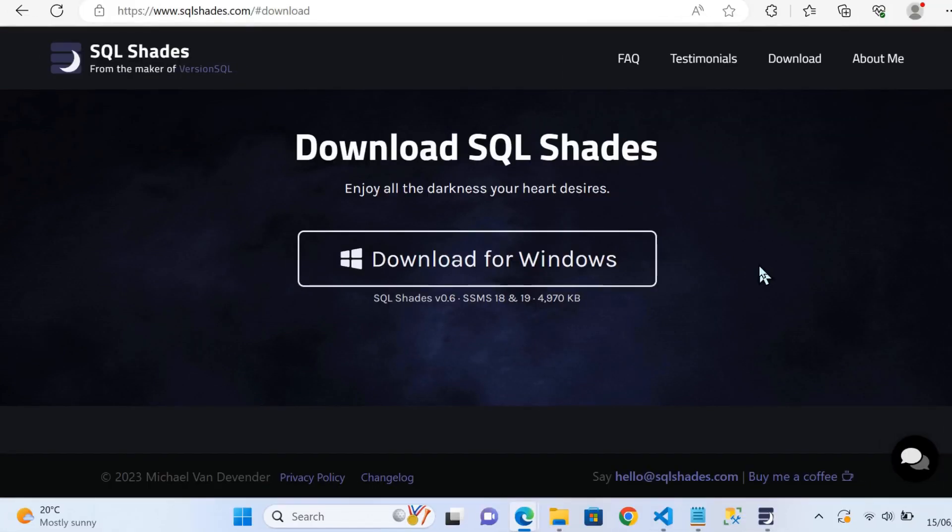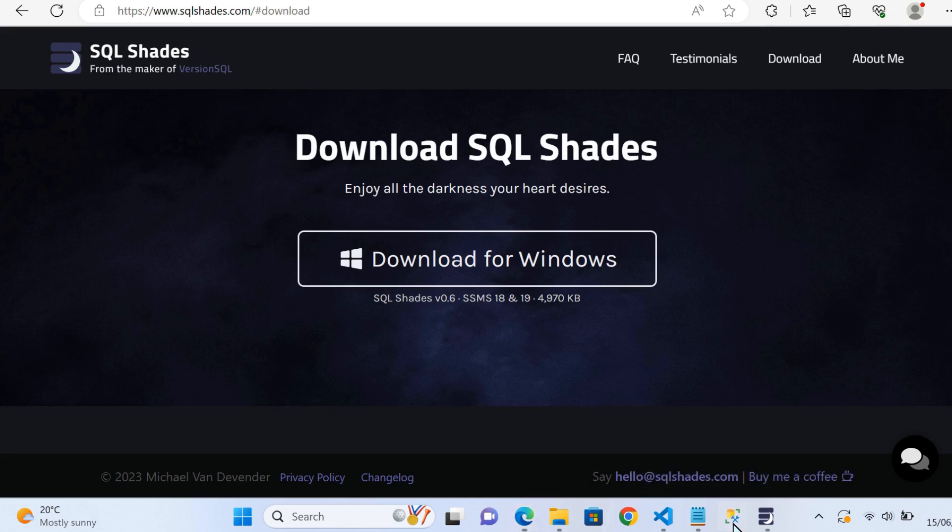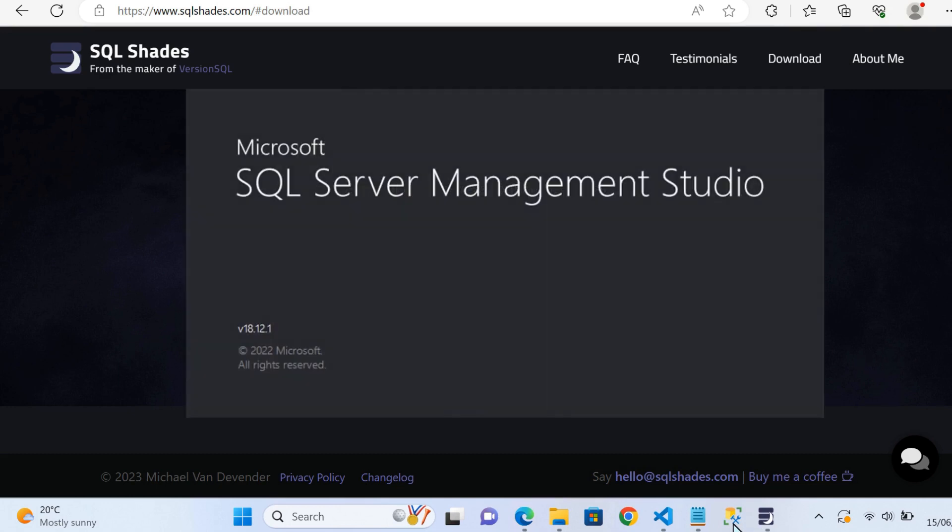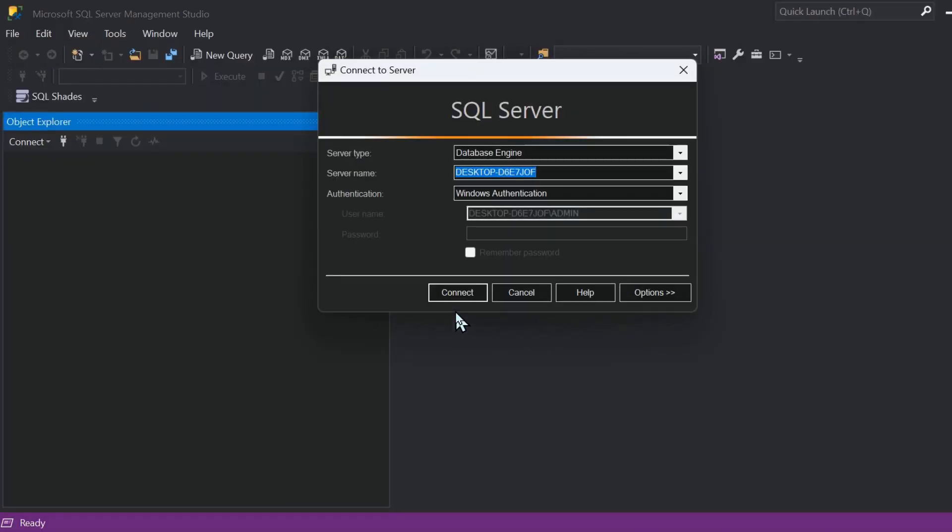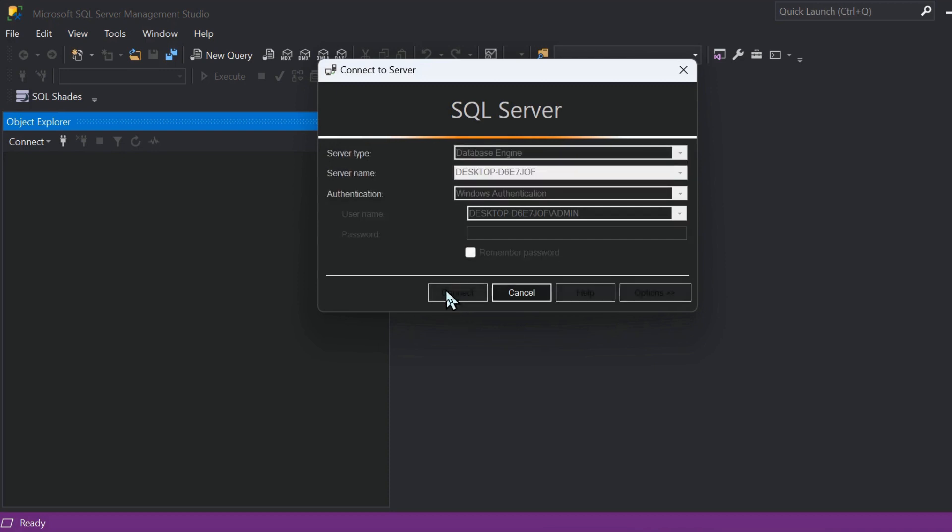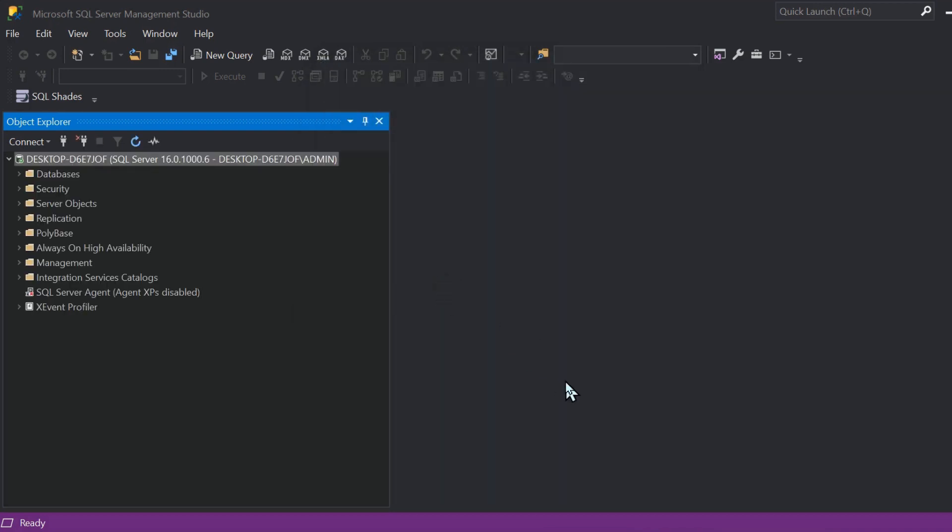I've downloaded the executable, I've accepted the terms, everything looks good from that side. Now all there is to do is open the application. I've got SQL Server Management Studio in my taskbar. When you load this up, you'll get the usual splash screen as we're opening up SSMS, and as you can see without any further configuration, we just have the dark mode automatically enabled.